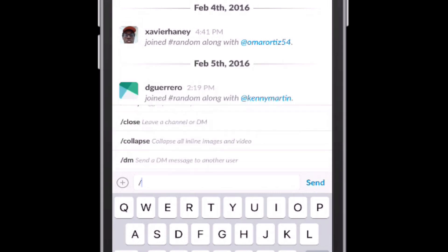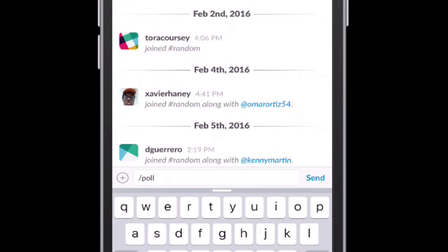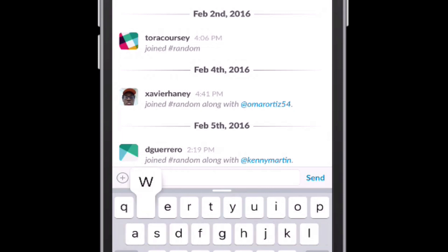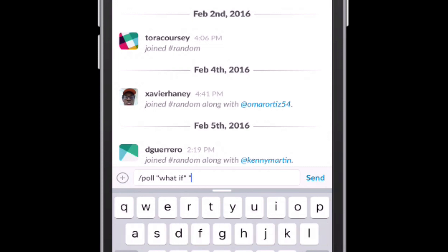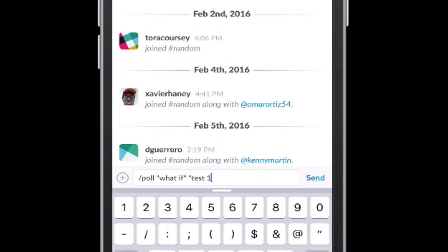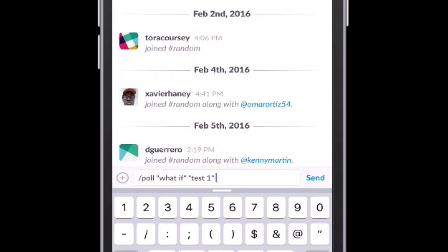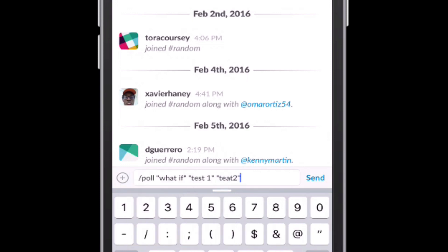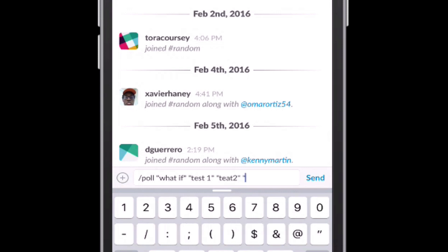But another thing you can do is actually polls. So I can create a new poll. Once I put that poll in there, what I have to do is I have to use my quotation marks and put in the question. And I'm just going to do something just for an example. So I'm going to say what if. That's my question. And then I'm going to put my options. Just test one. Then I put quotations, end quotations. Then quotations again for the next option. I'm going to put test two. Of course, end quotations. And then test three for my third one.